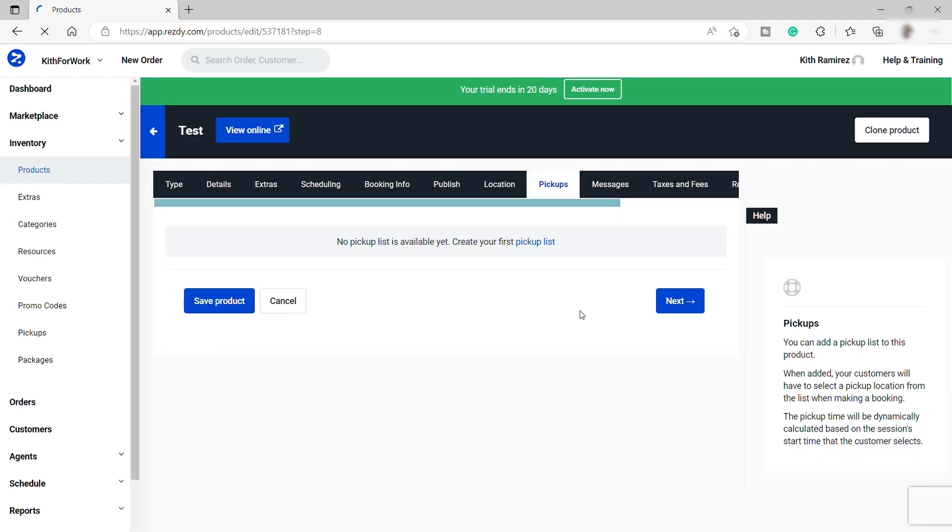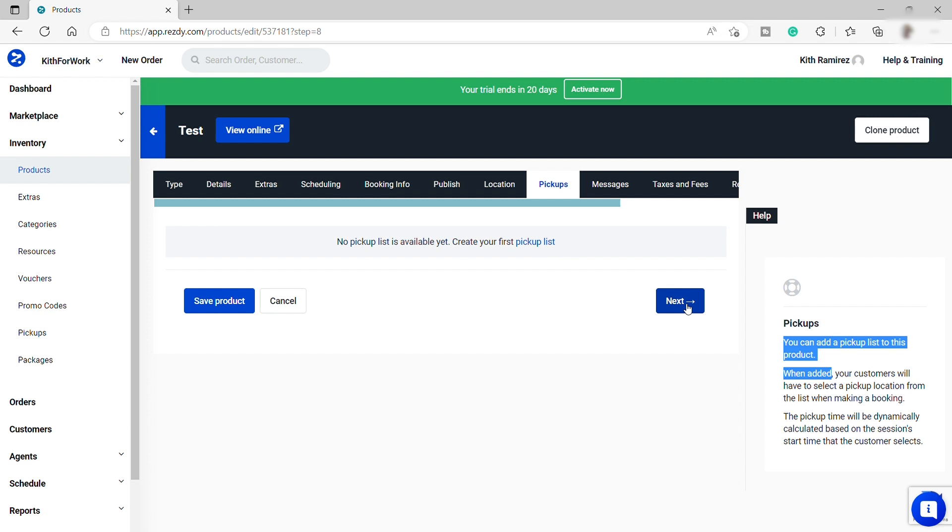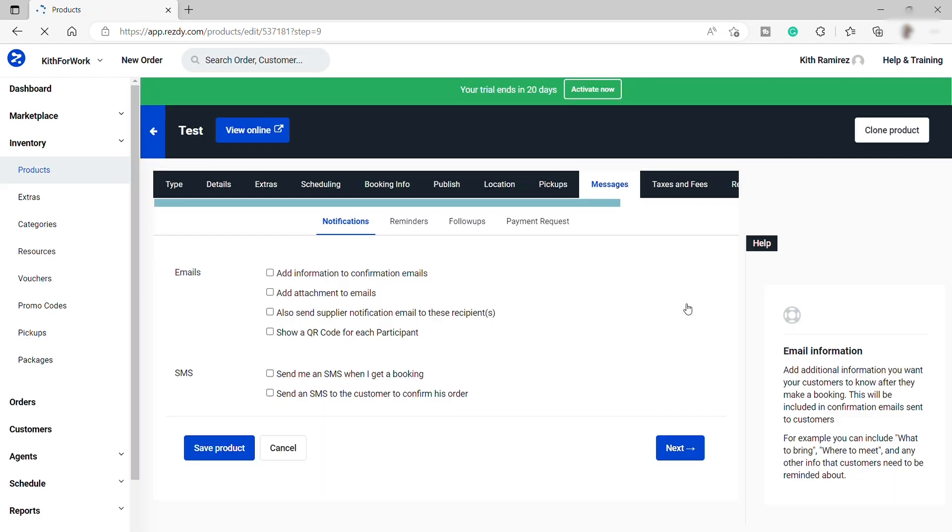Then you can set up the pick up location for your customers. So just clicking this highlighted text for you to set up your pick up location list. So I will just skip this part as well.